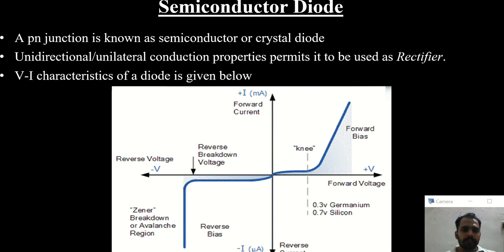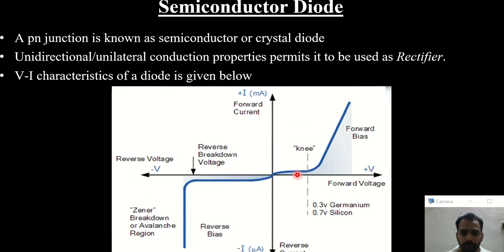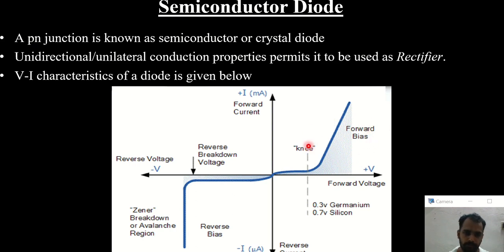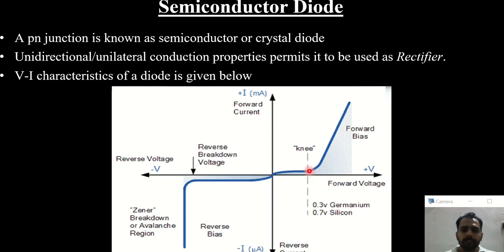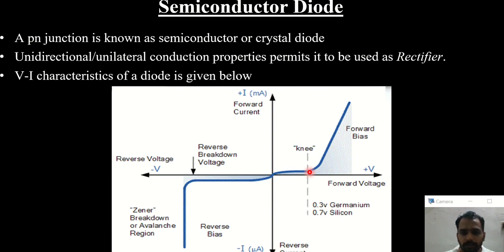This diagram shows the VI characteristics of a diode. The portion where both voltage and current are positive is the forward biased region. Initially there is not much change in current when the voltage is increased, but at a particular voltage the current starts to increase.